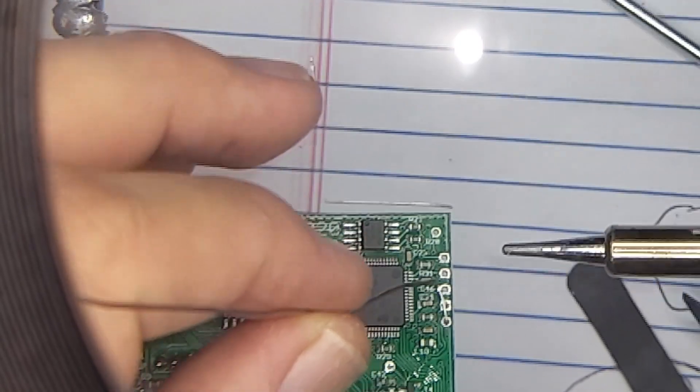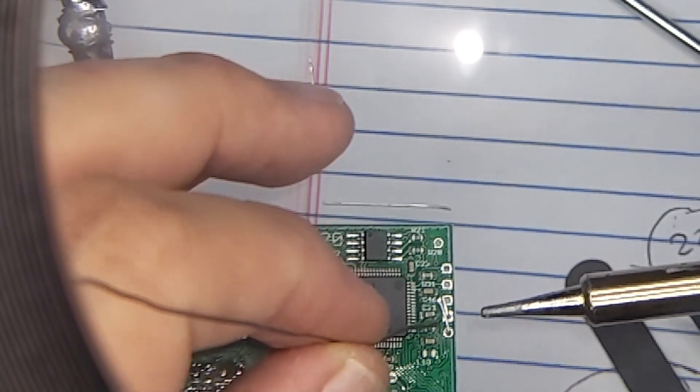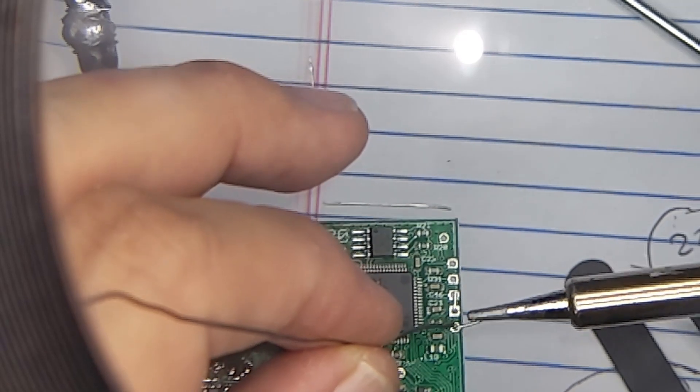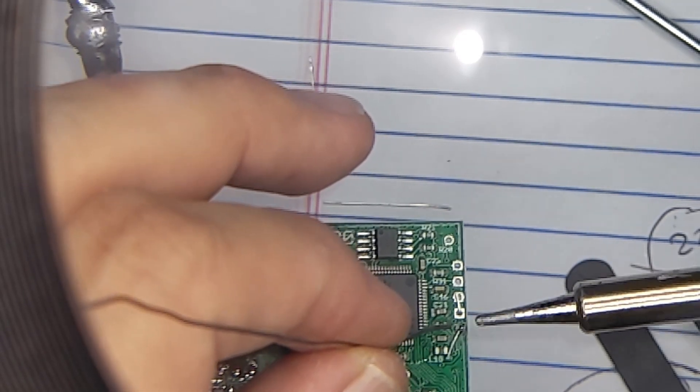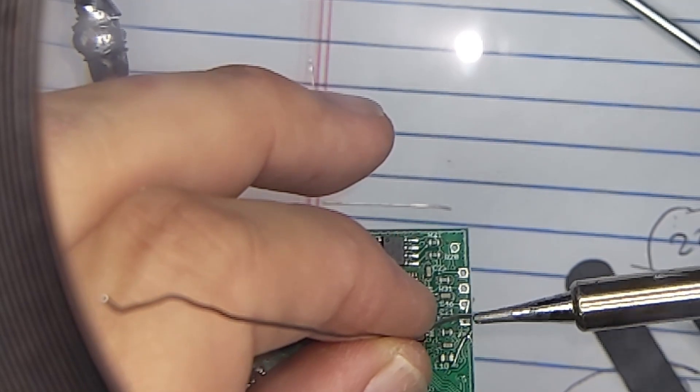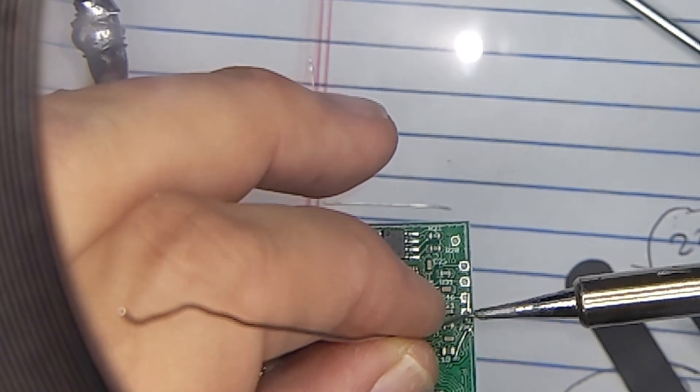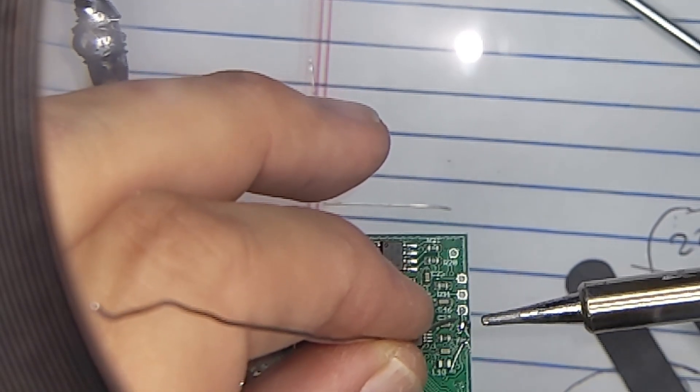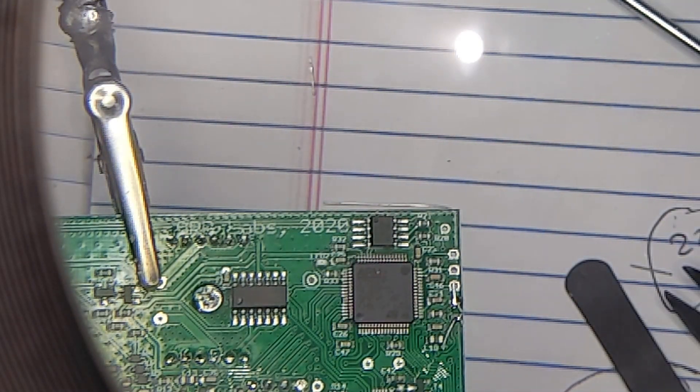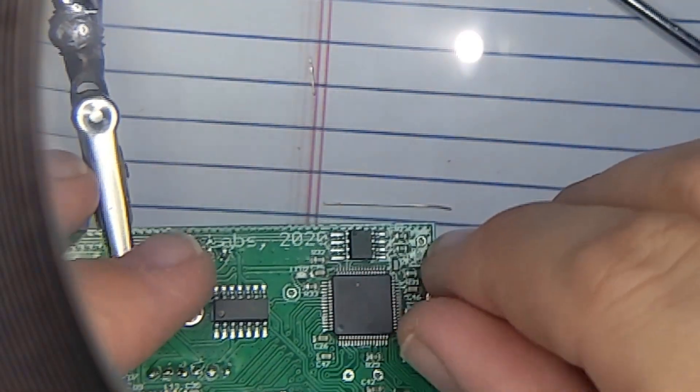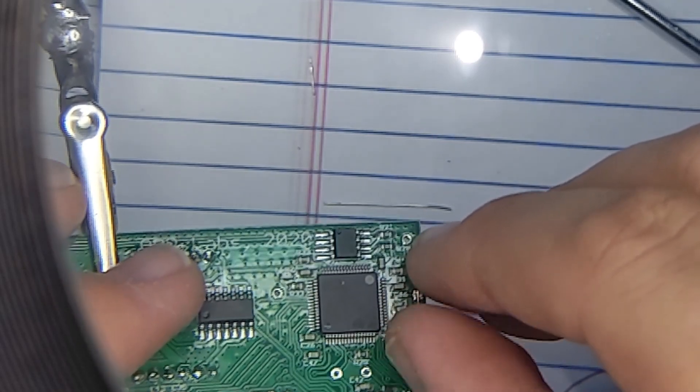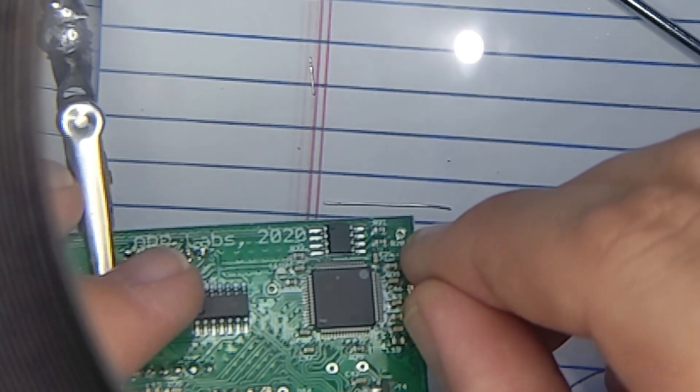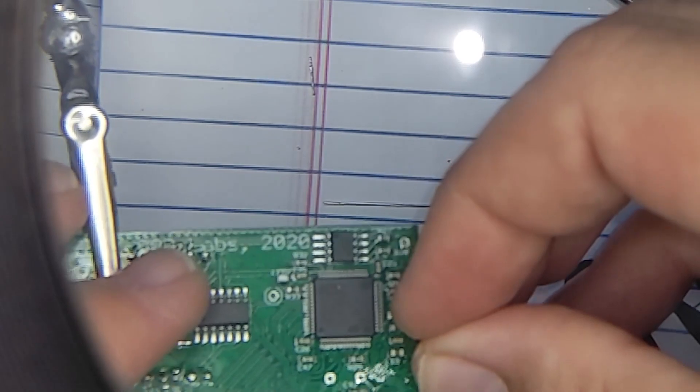This is the part where I get shaky. There we go. So we got those two in, and what I'm going to do is bend these back up before I clip them.